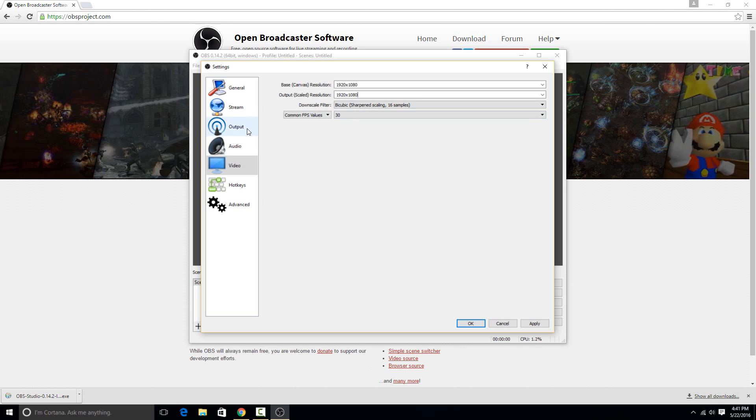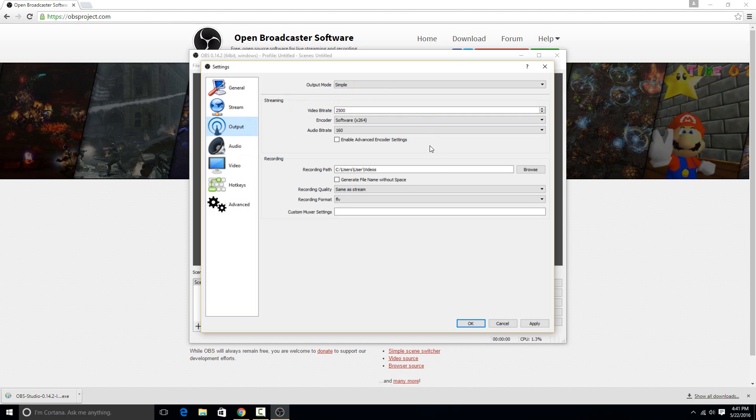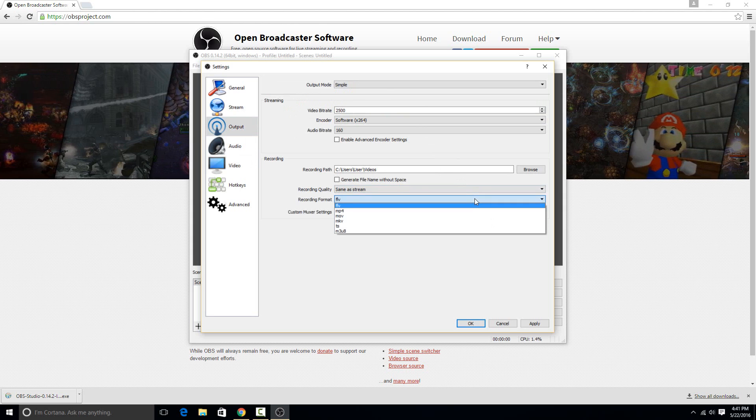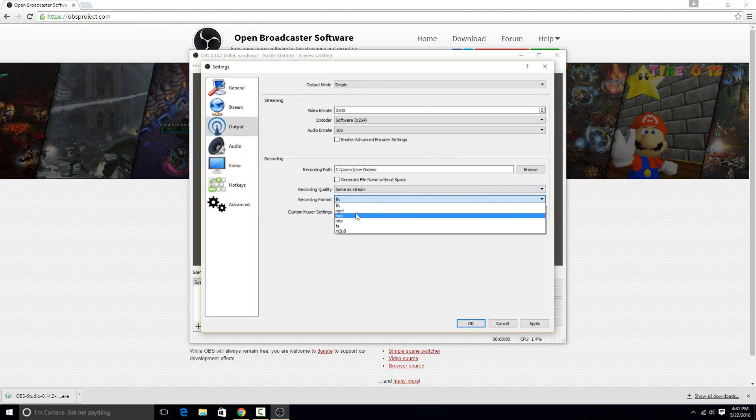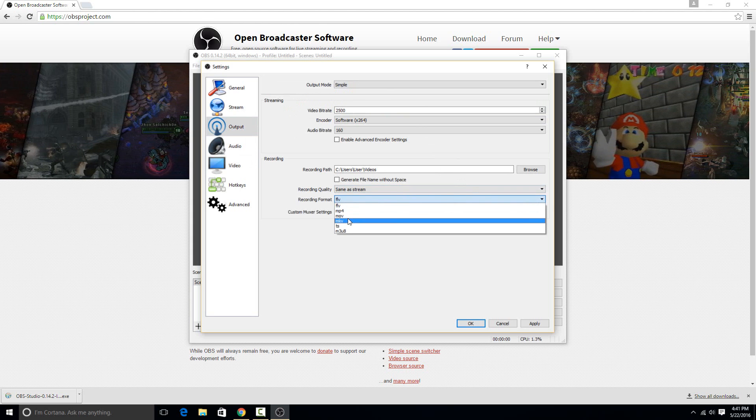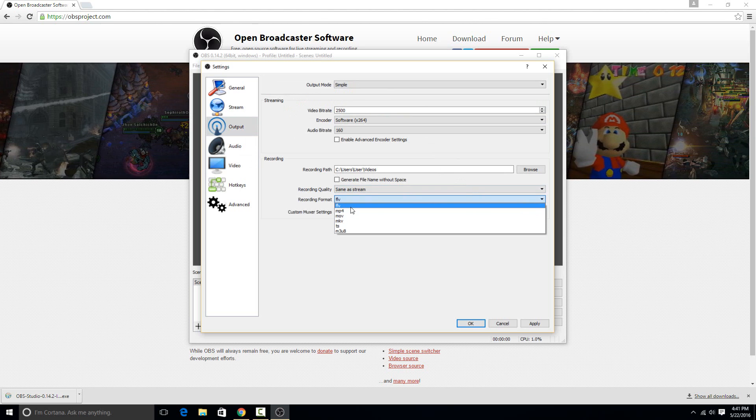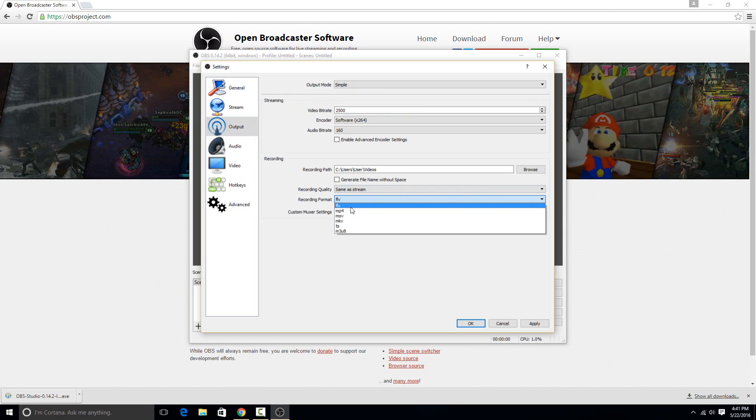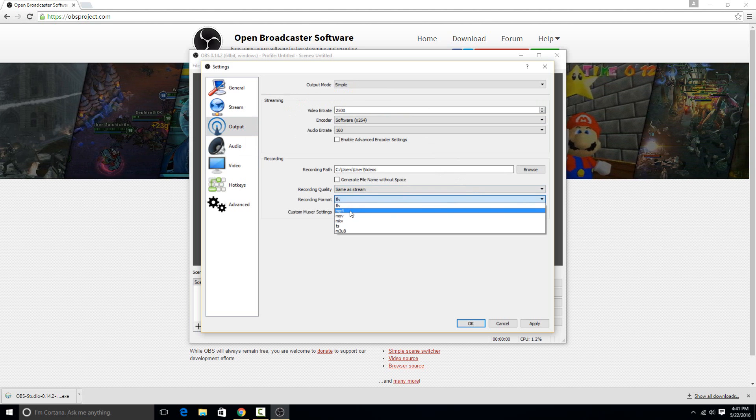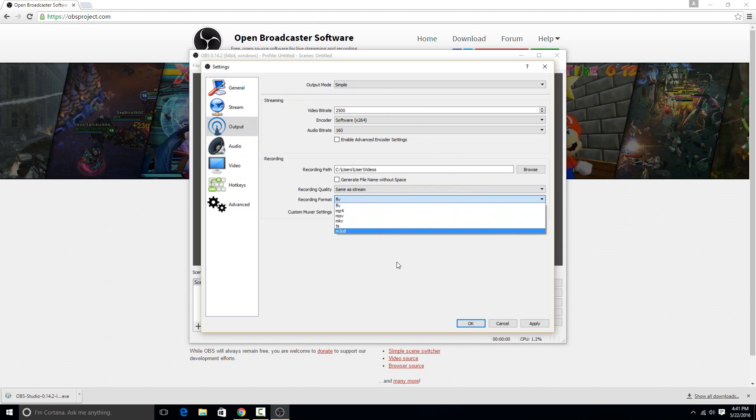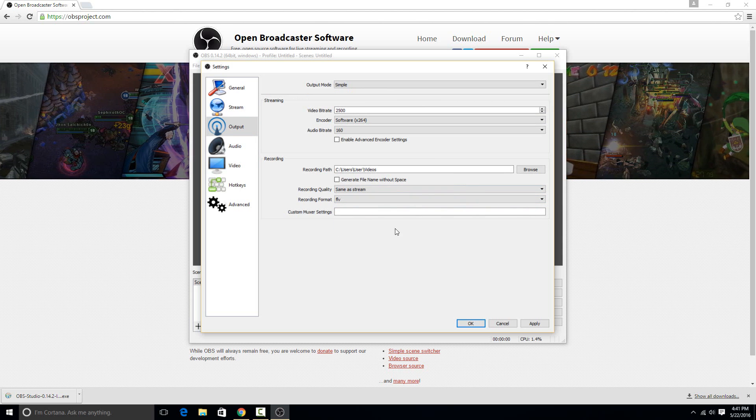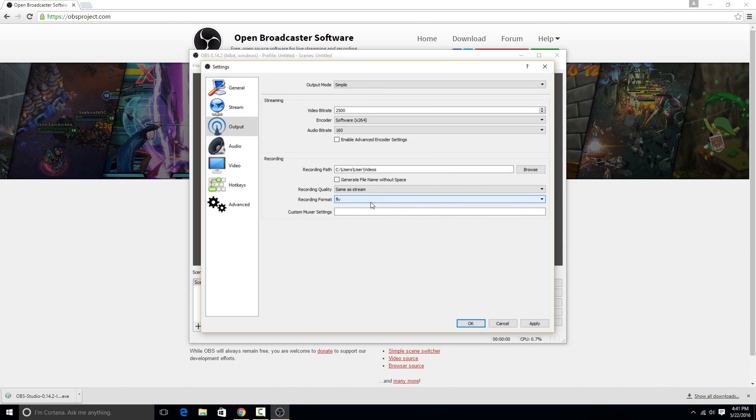The second thing to go to is the output. So for me I've always had the best luck with doing MKVs for uploading to YouTube, but this isn't really too important because YouTube will also support FLVs, MP4s, and MOVs, so the default FLV will work.